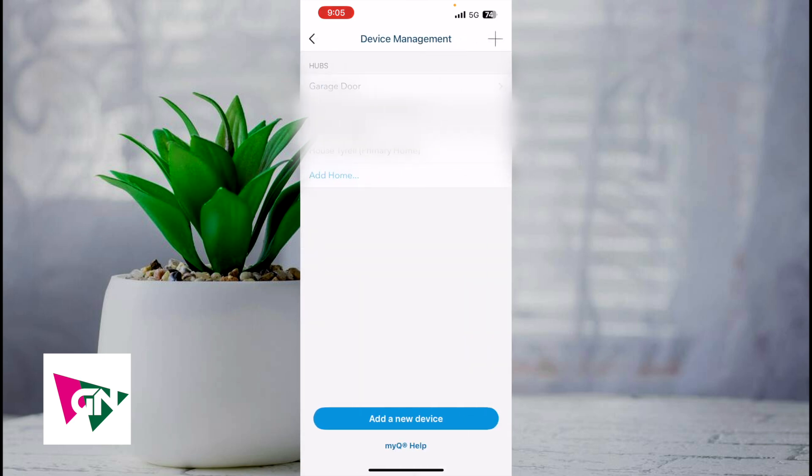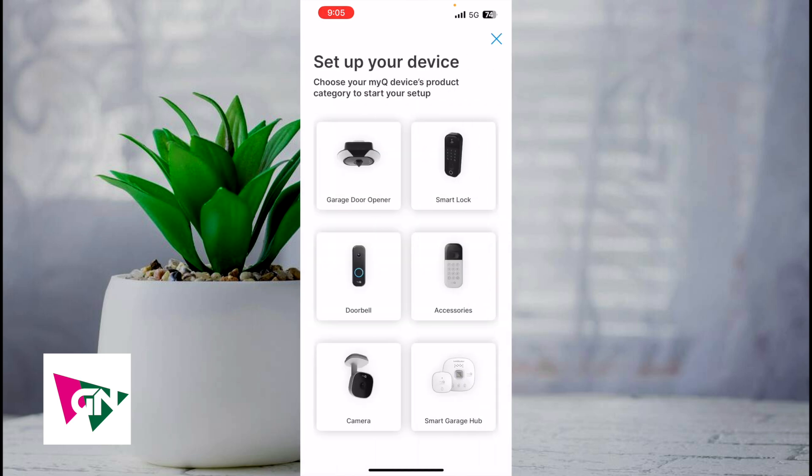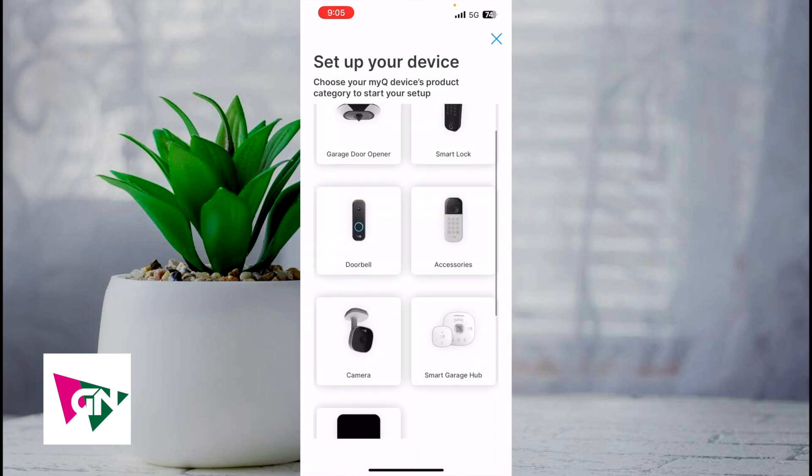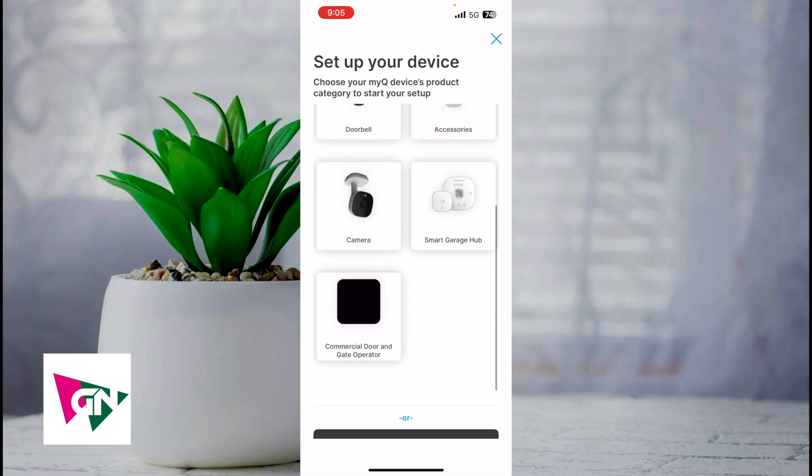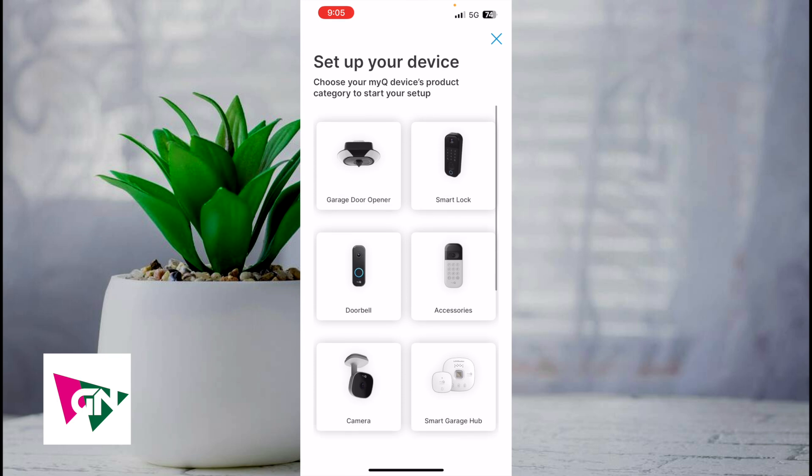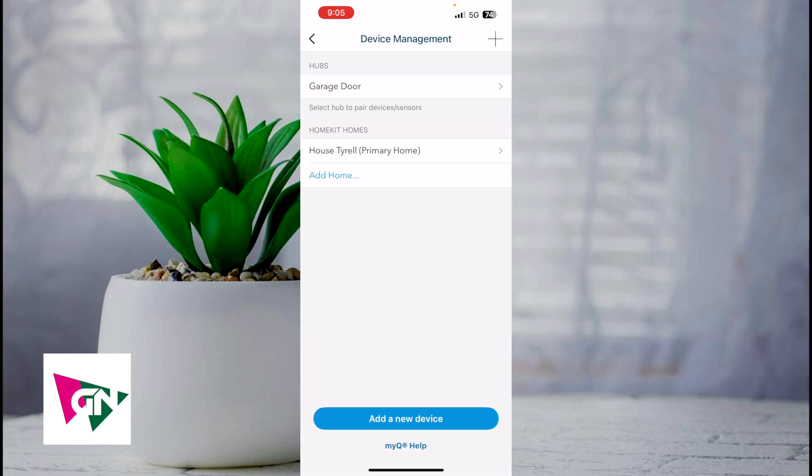You can also do device management. If you want to add another device or more home kits, this is where you can add a new device. Just click on add a device, select a device that corresponds to MyQ, and follow the on-screen instructions.